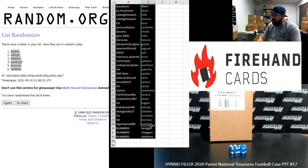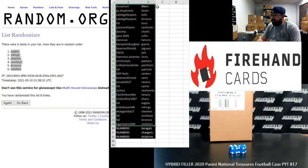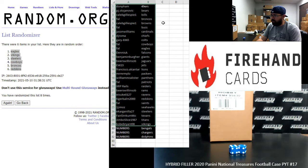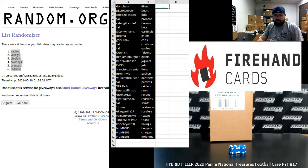That's going to do it for our hybrid filler. Thank you guys for joining in. Thank you for your support of Firehand, and this case of National Treasures is coming up next.